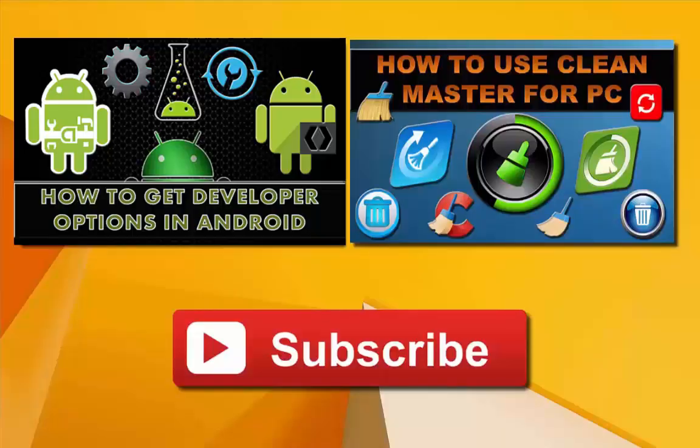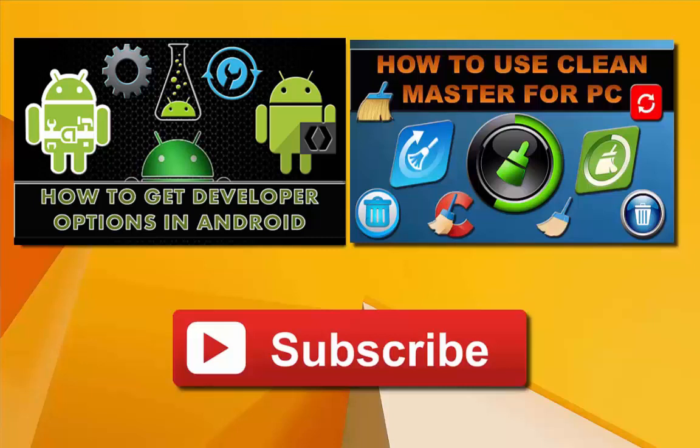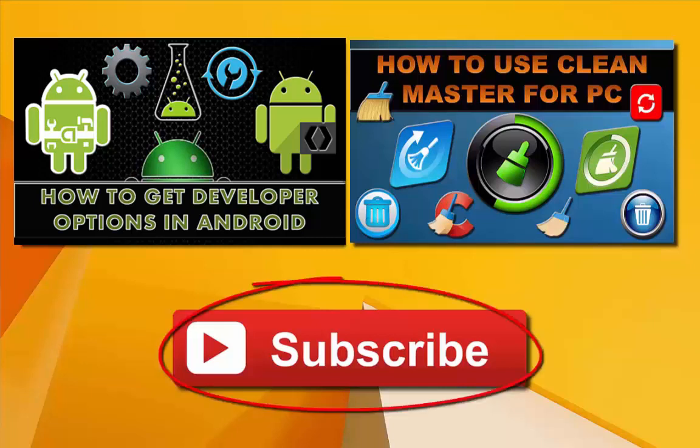That was all about using two methods to mirror your Android device on your computer screen. If you found this video useful, do give it a thumbs up. Also watch other interesting videos by clicking on the links appearing in front of your screen. Don't forget to subscribe to this channel, and thanks for watching.